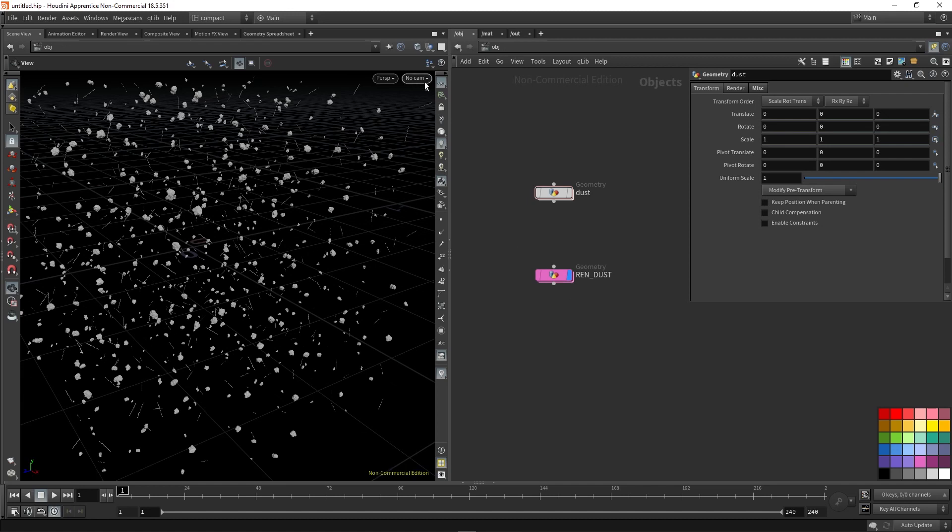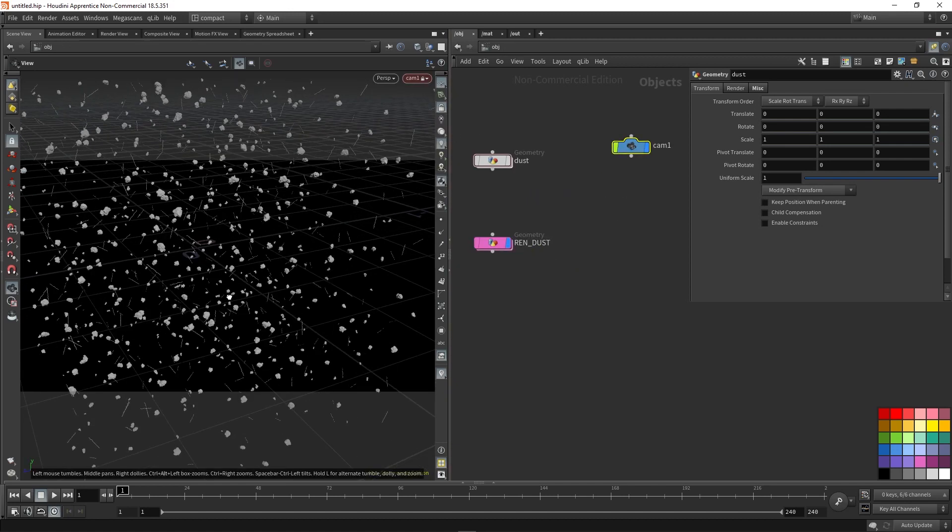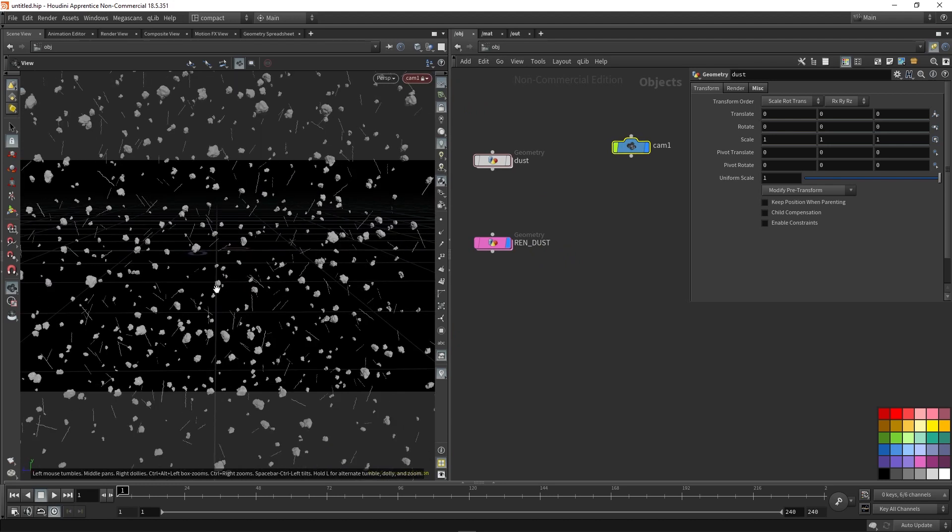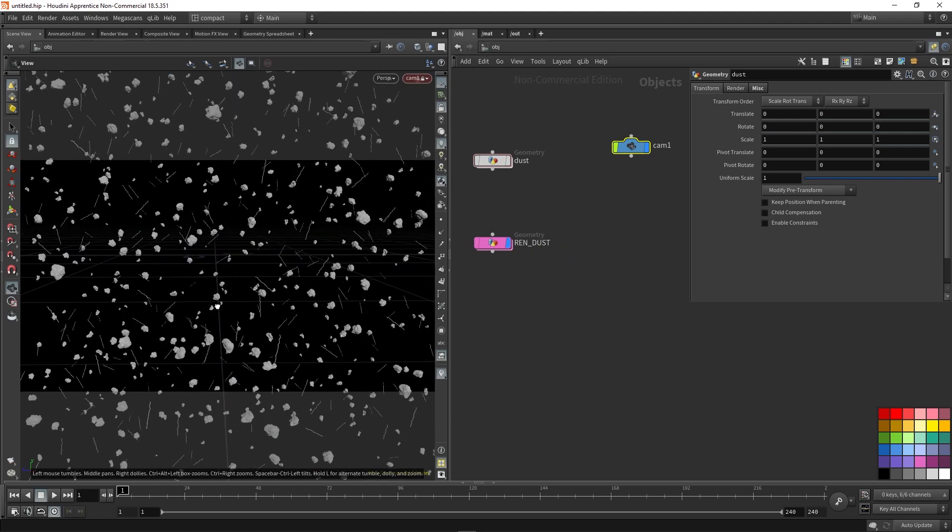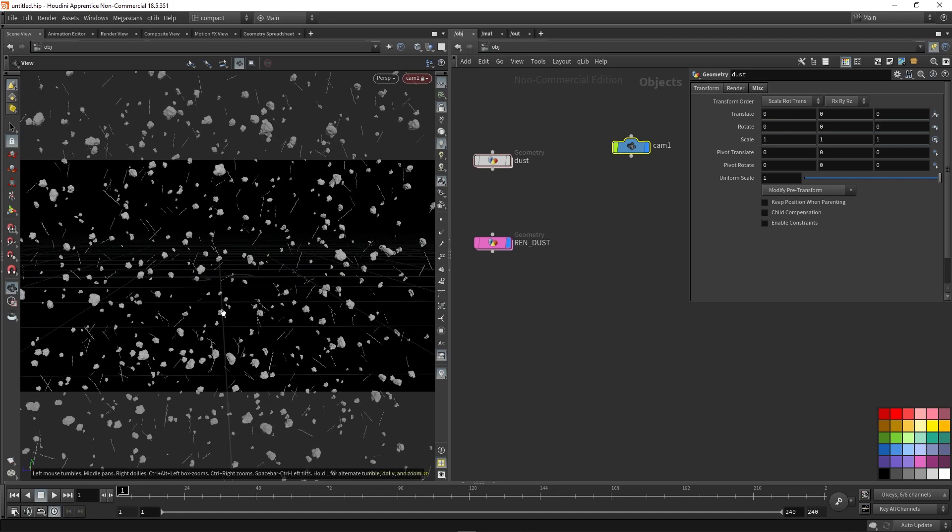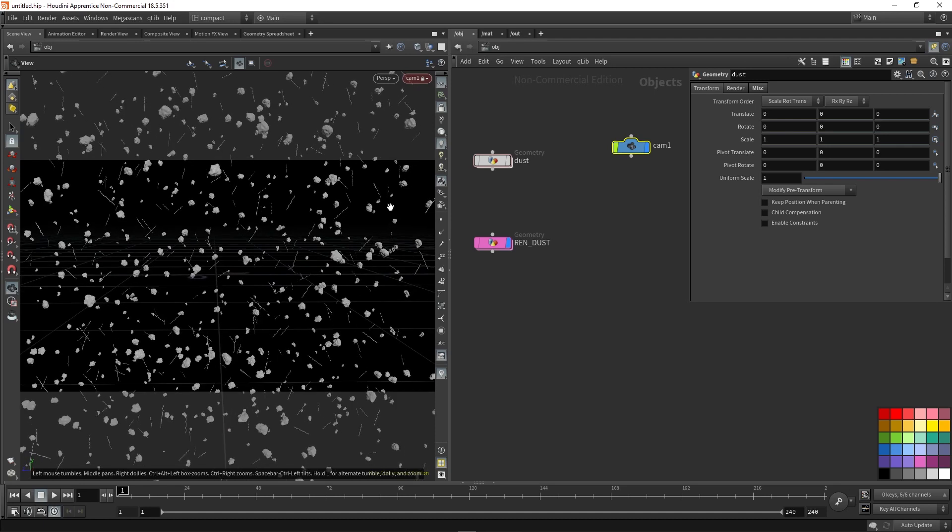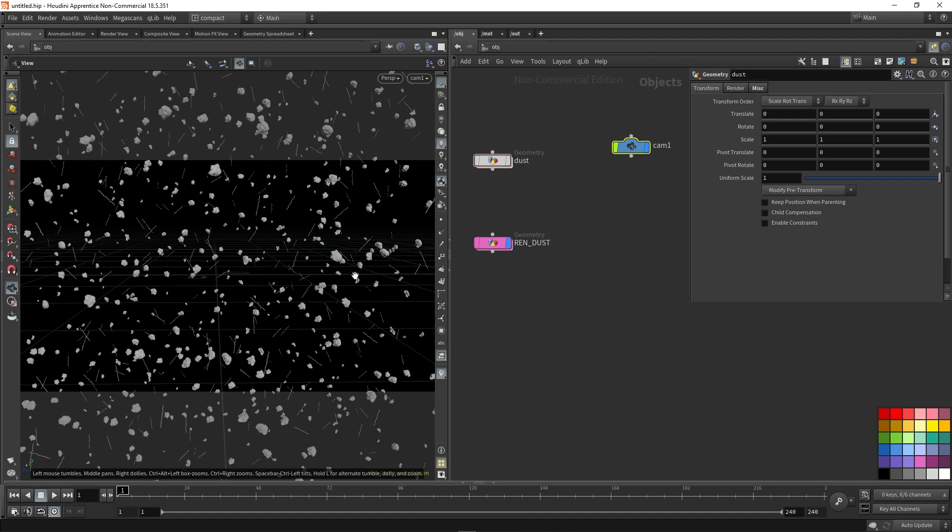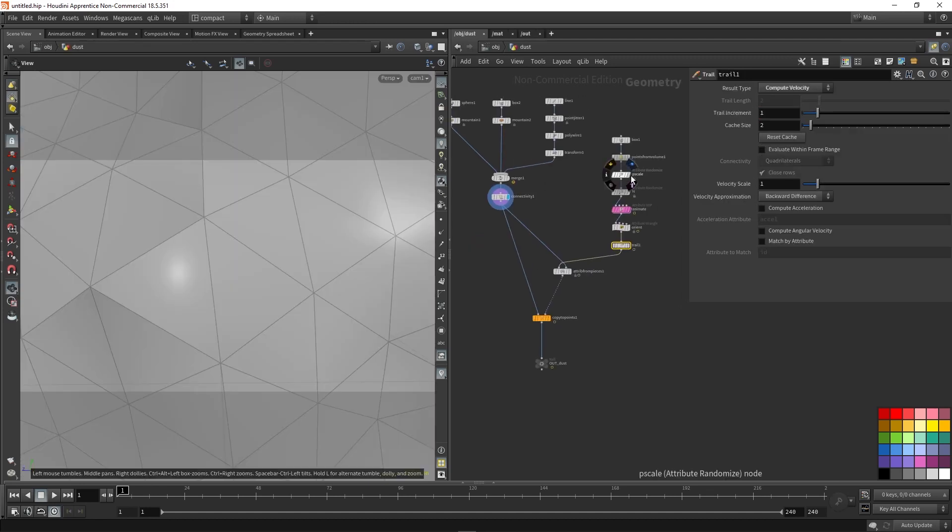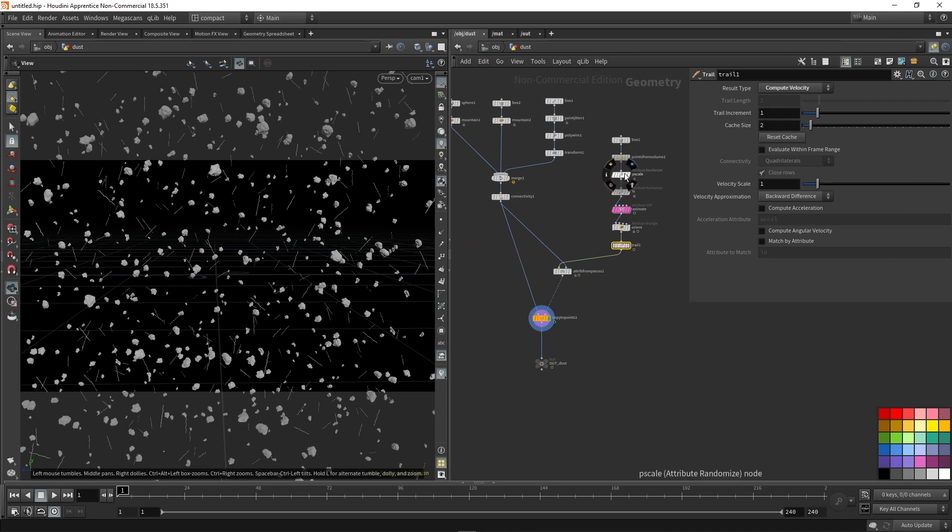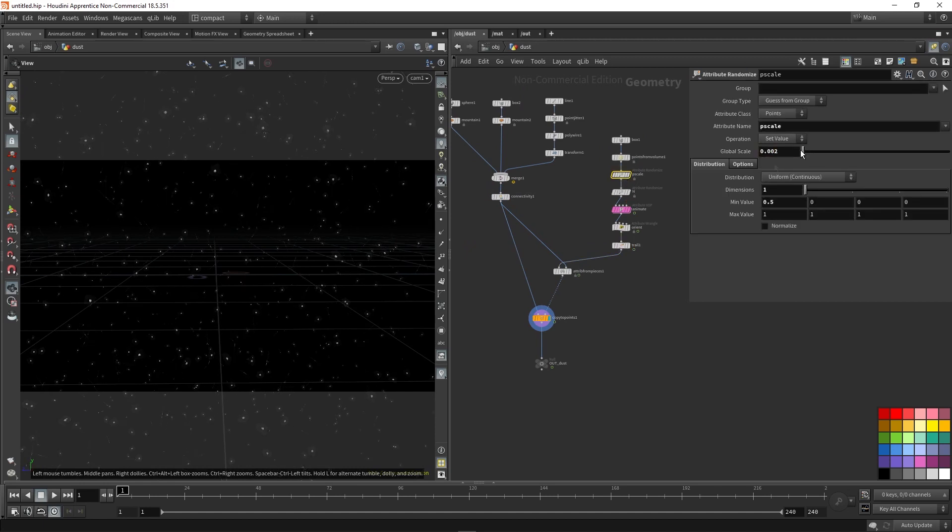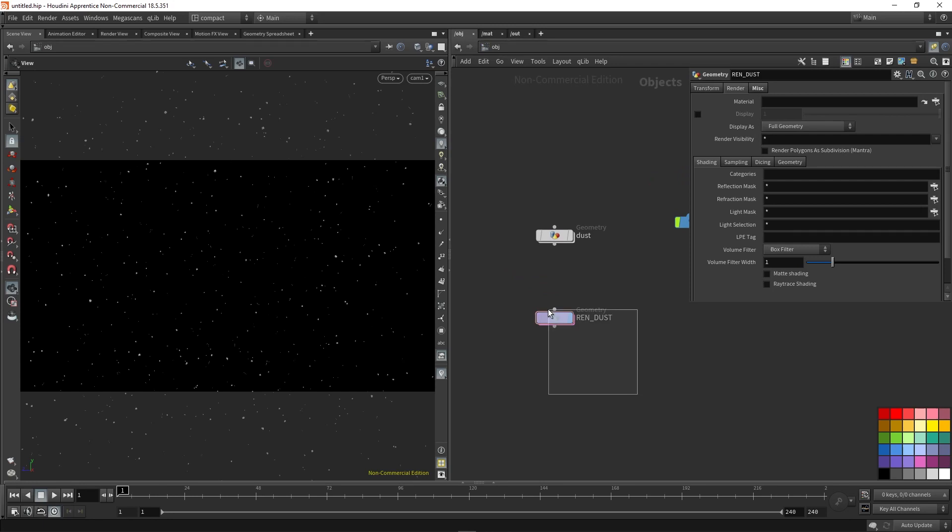Next, we're probably going to want a camera. So I'm just going to drop down a new camera and hit the padlock and just position that somewhere I like. Something like that. And you probably noticed that my dust is probably way too big still. So in my P scale, I'm just going to bring that down. I'm then going to want to assign a material to our dust.